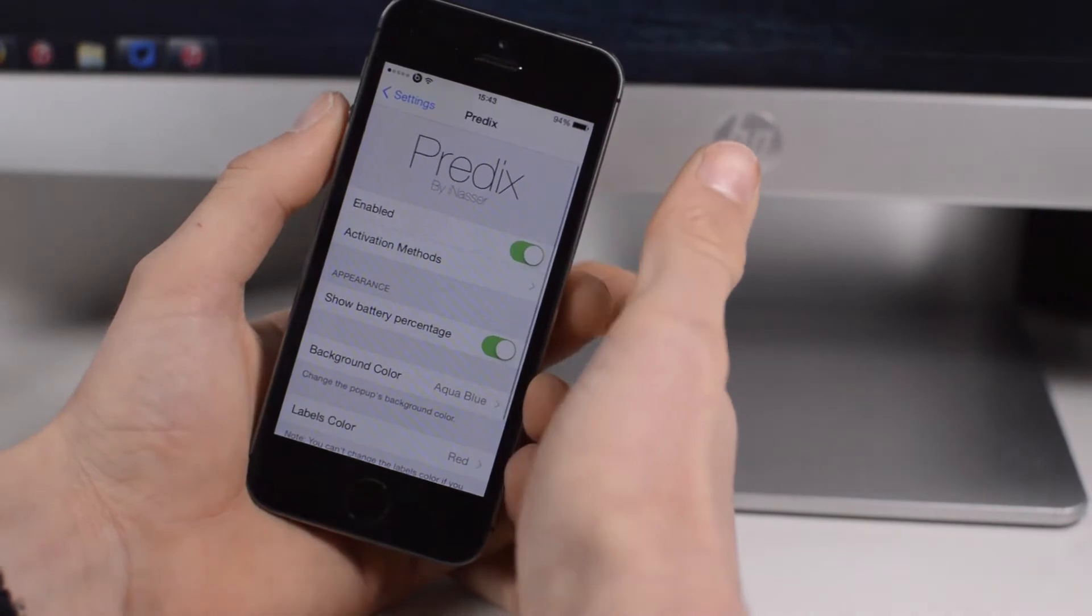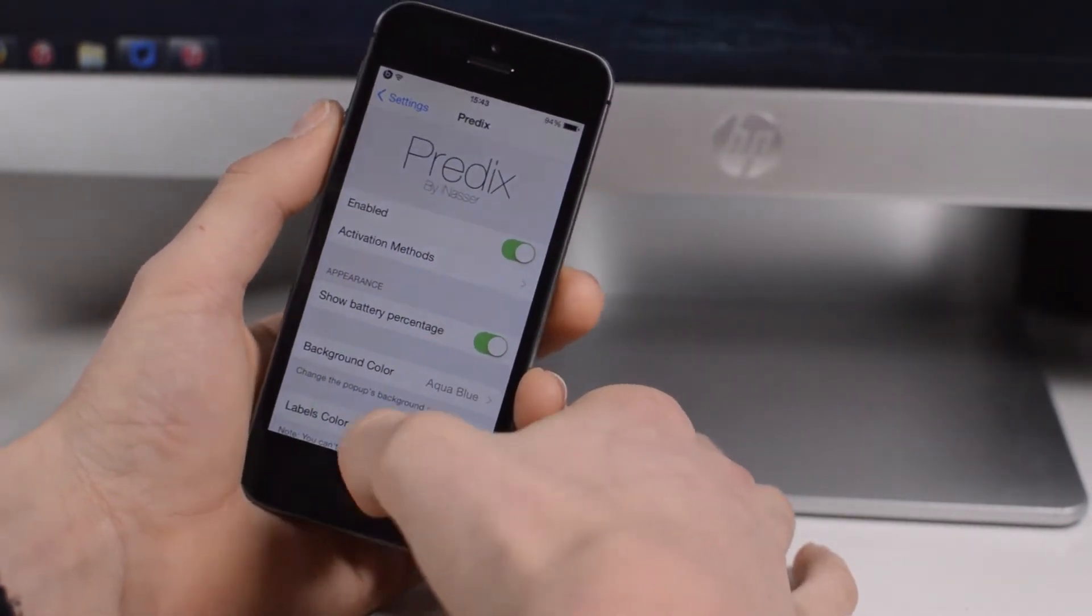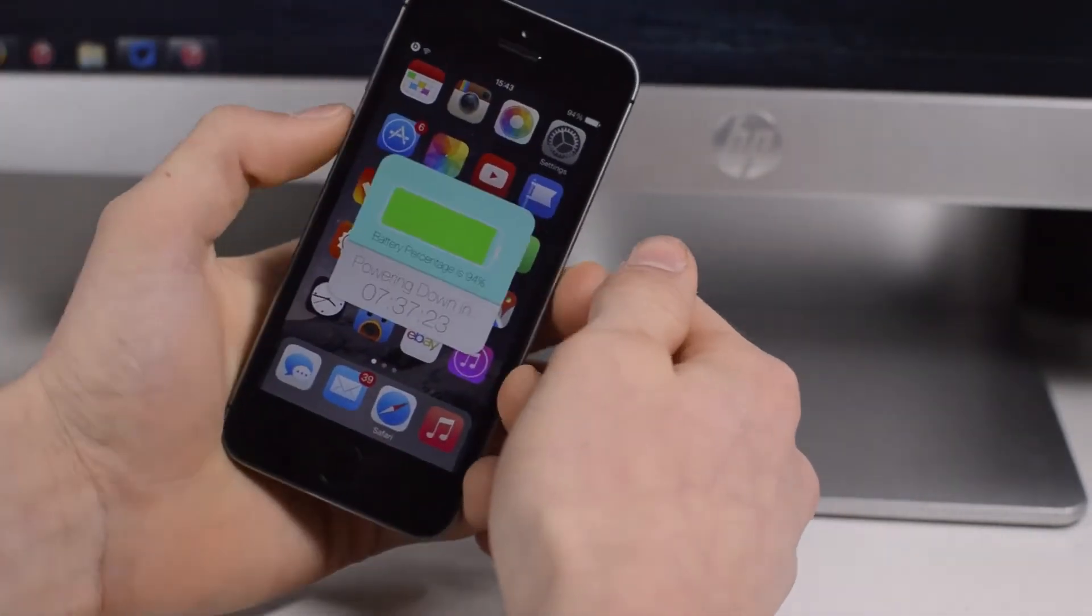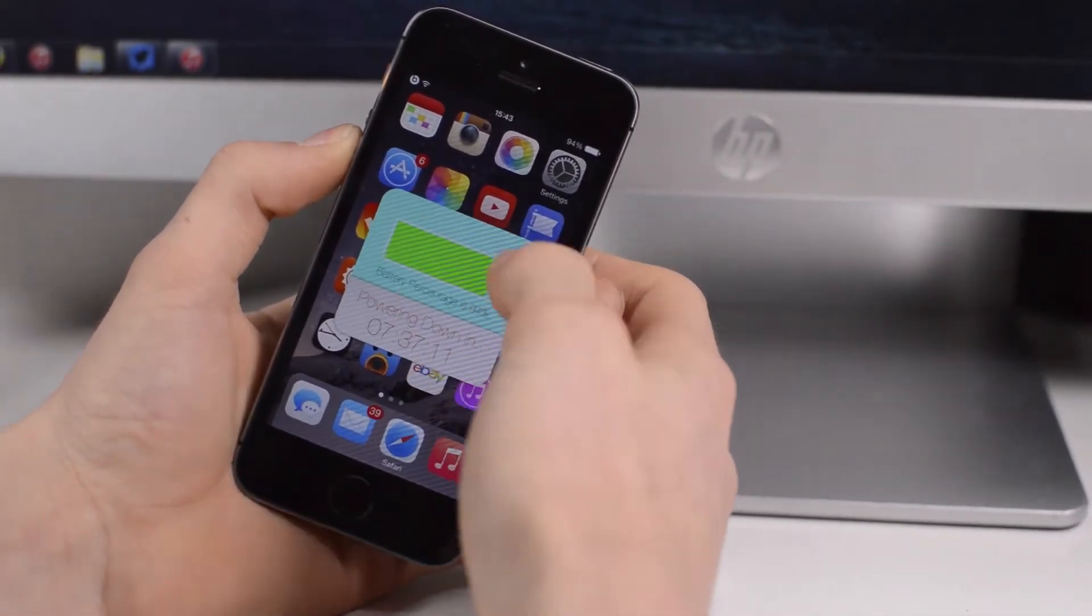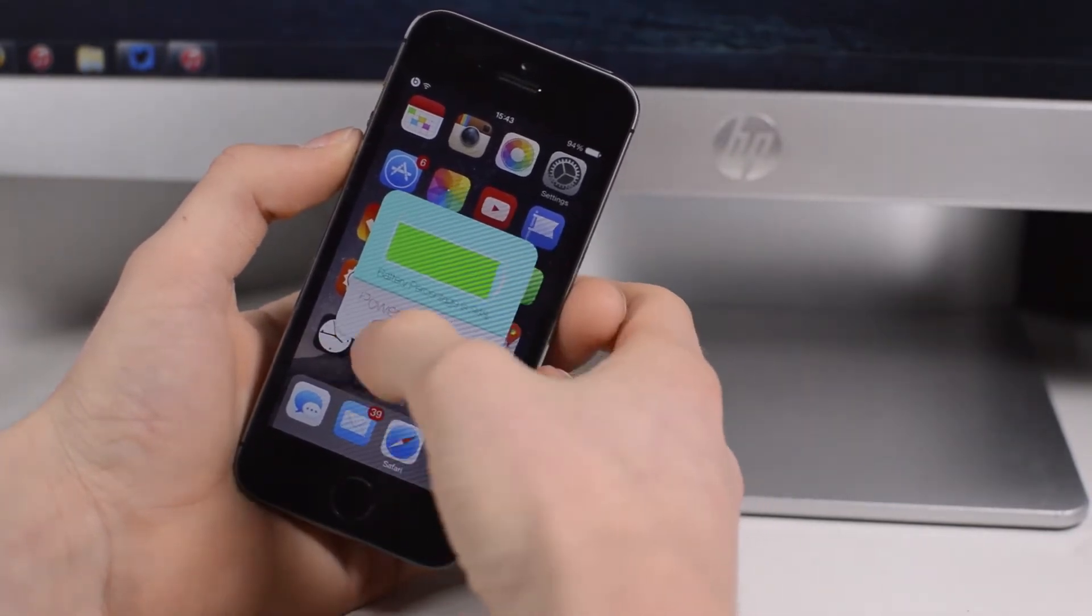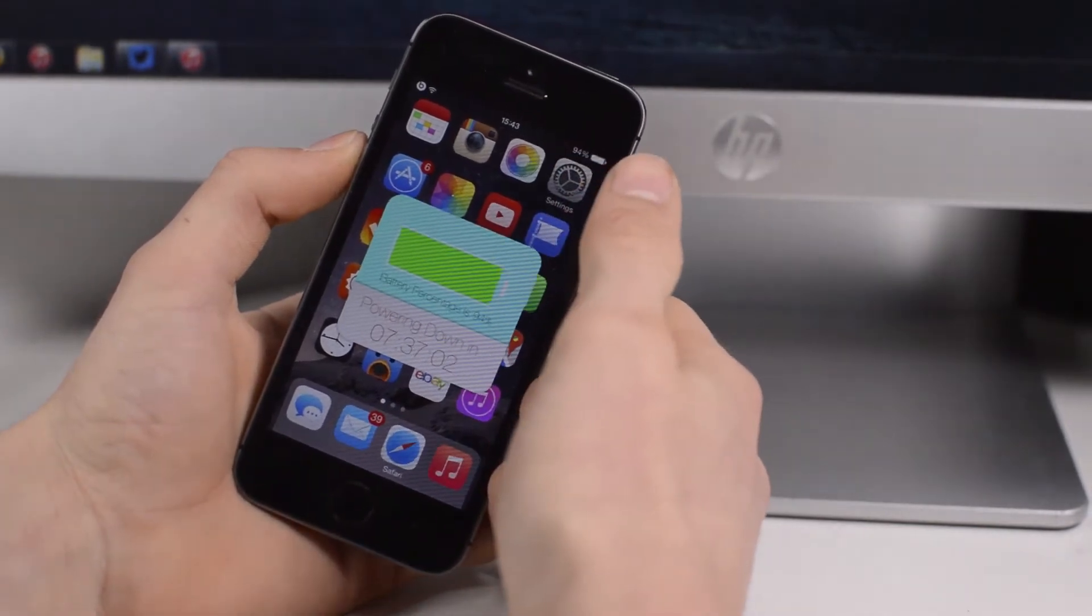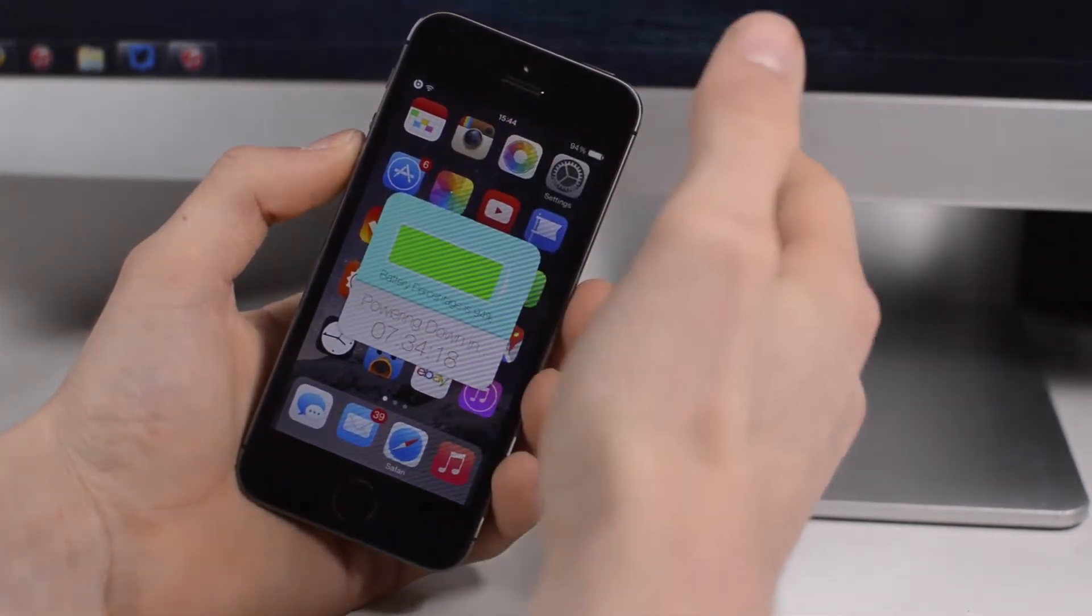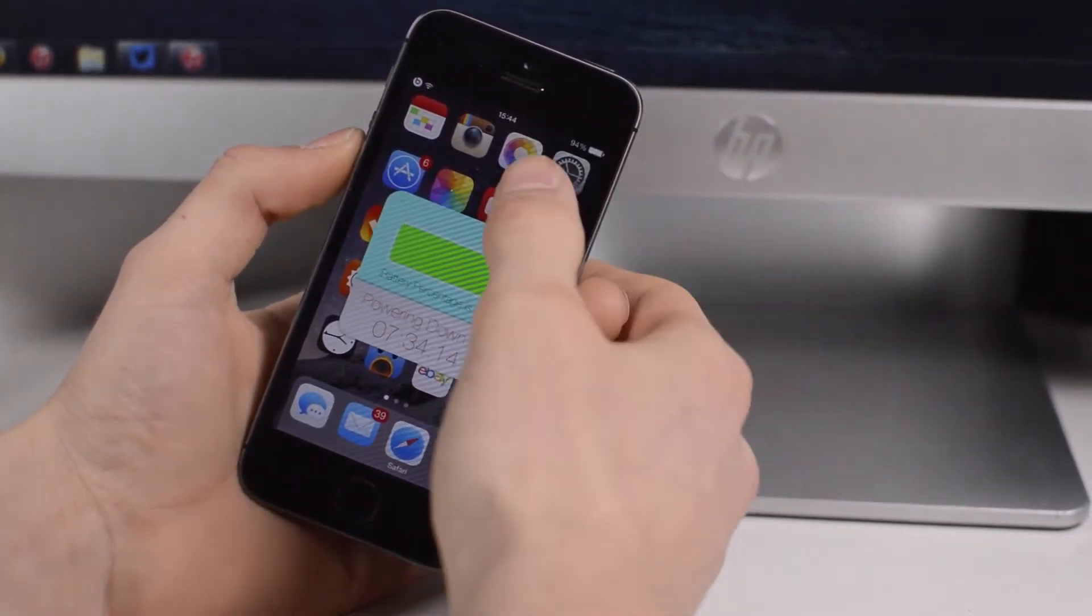Next up we have Predix. What this basically does is it shows you how much battery percentage you have left. If we head back to the home screen here and just give my device a shake, you see I now have a menu come up telling me exactly how much battery percentage I've got, along with this icon showing me as well as how long it's going to take until my device powers down in hours, minutes and seconds.